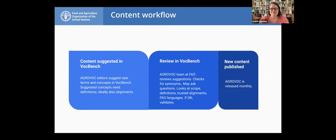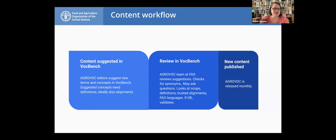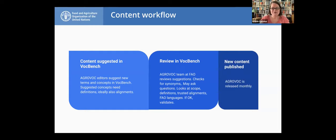People often ask us how the content workflow works. We are a very small team, and as Ima says, we could not do this without input from the editorial network. We have an online infrastructure. People suggest things through what we call Lockbench, the working online platform at the back end. It gets reviewed — we might ask questions — and we add alignments and definitions. Having this with URIs is very important as part of supporting FAIR data. At the first of the month, we publish. The next release will probably be the first or second of July.